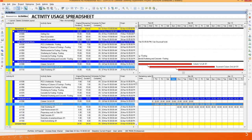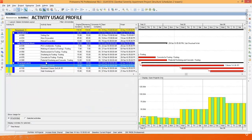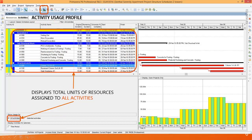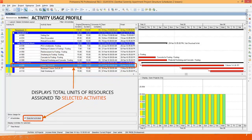Next is activity usage spreadsheet. You can click on this icon and the program will show you the total units of all resources assigned to each activity. And the last one is activity usage profile — click this icon and the program comes up with a window where you can choose all activities, displaying total units of resources assigned to all activities. You can see a graph where the yellow line represents actual units and the green line represents budgeted units. You can also choose selected activities to display total units of resources assigned only to those selected activities.